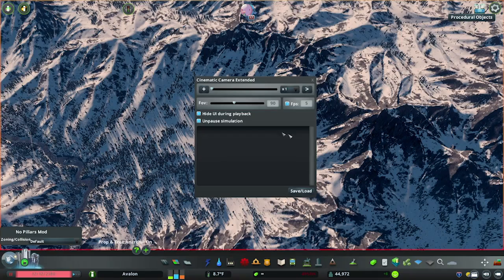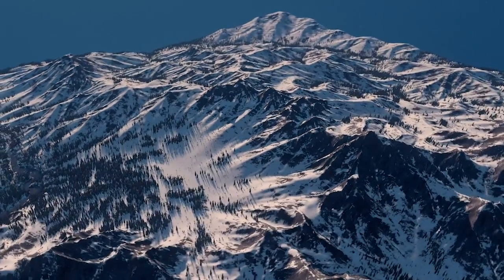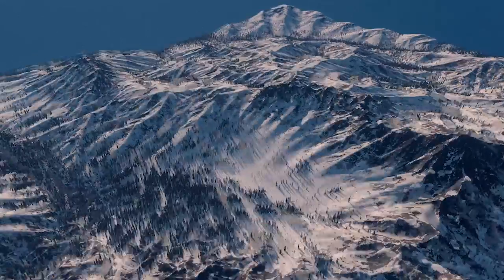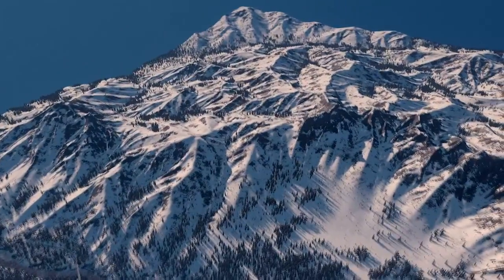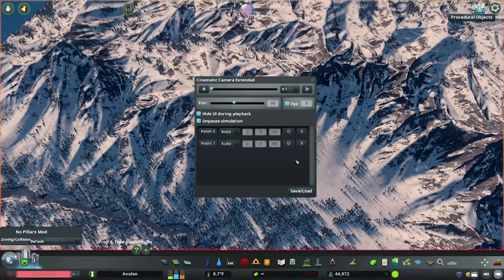Now many people, myself included, would much rather set up their cinematics with the game's UI disabled. Fortunately, as long as you have the mod open before disabling the game's UI, you can just use the hotkeys to add and remove points.